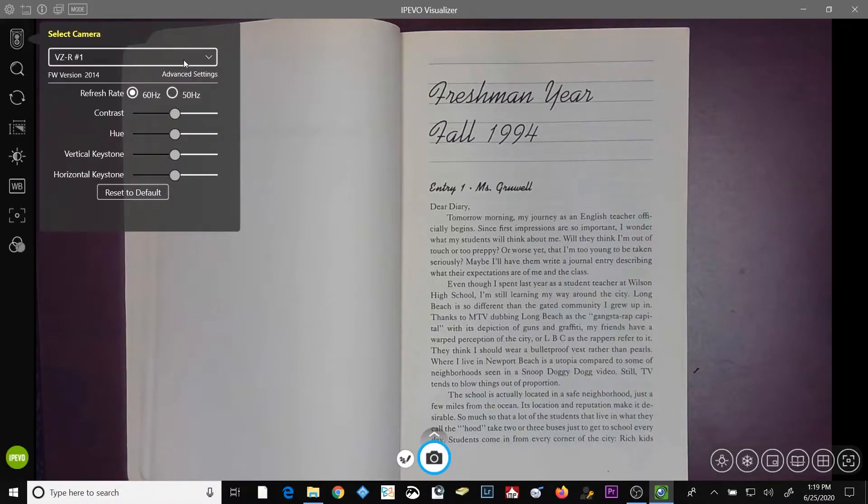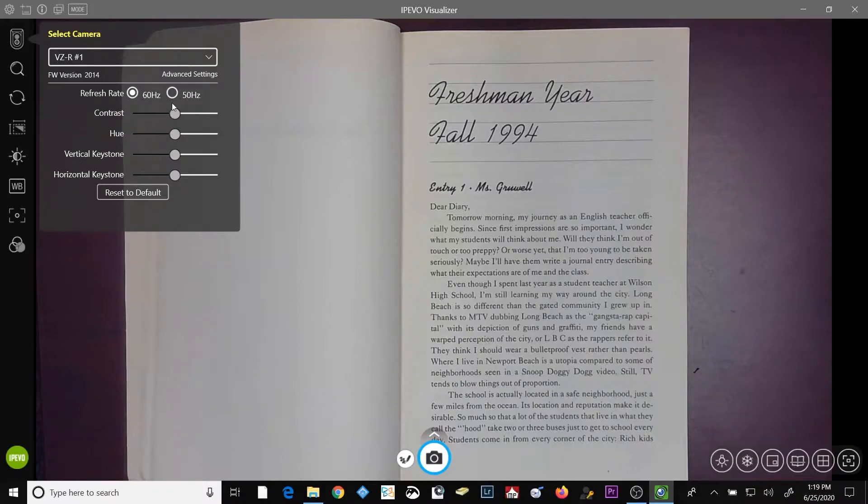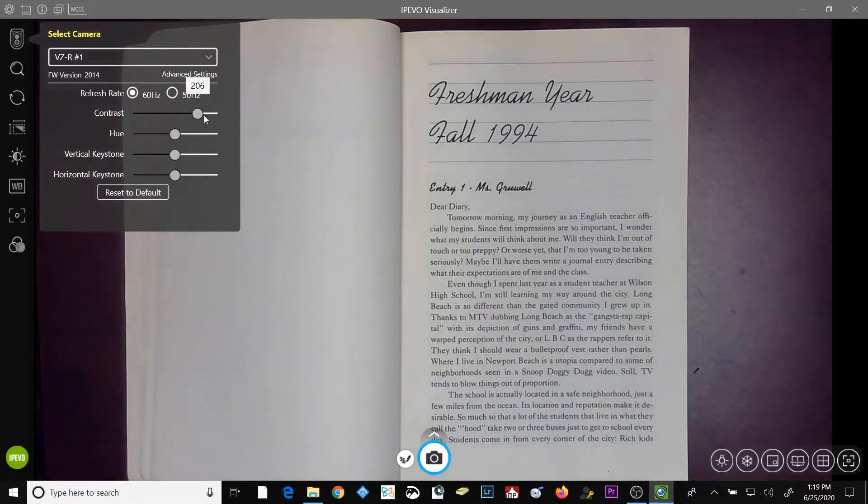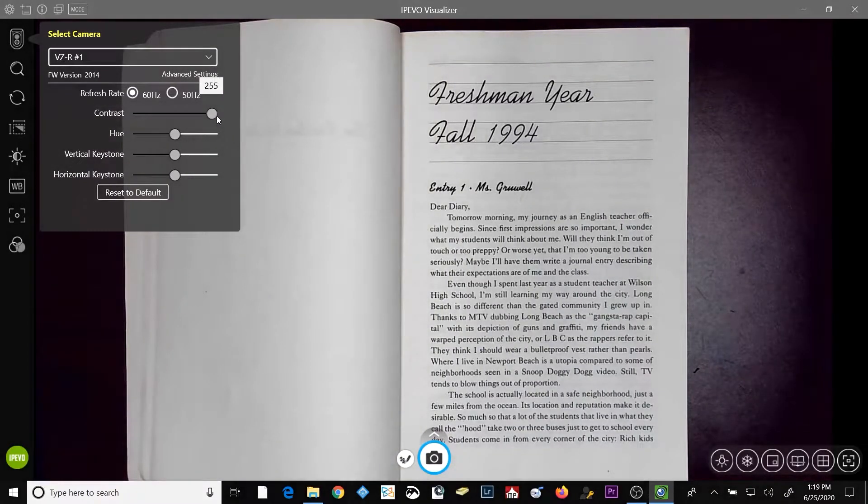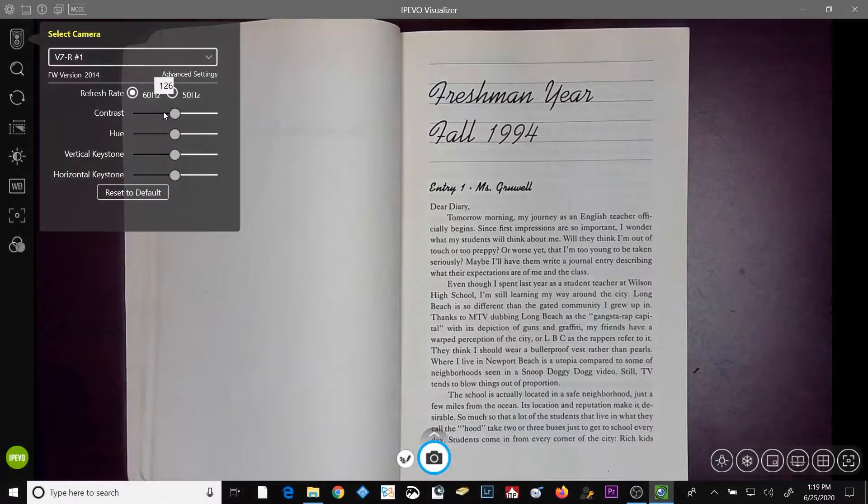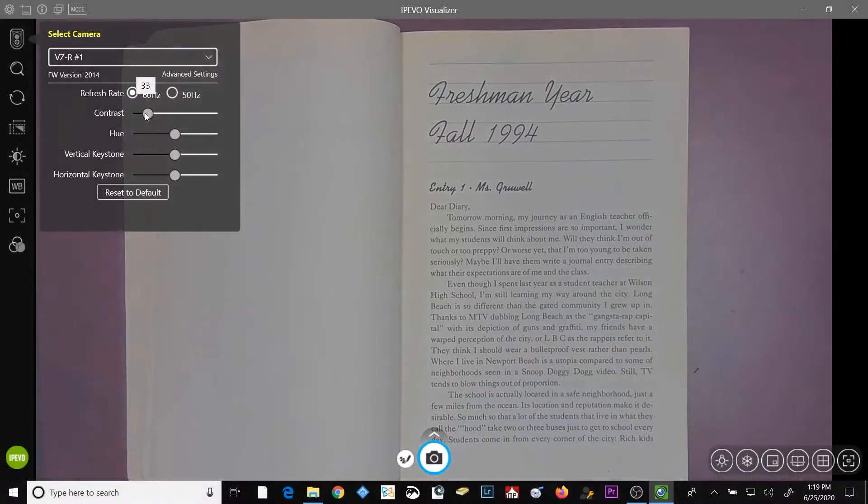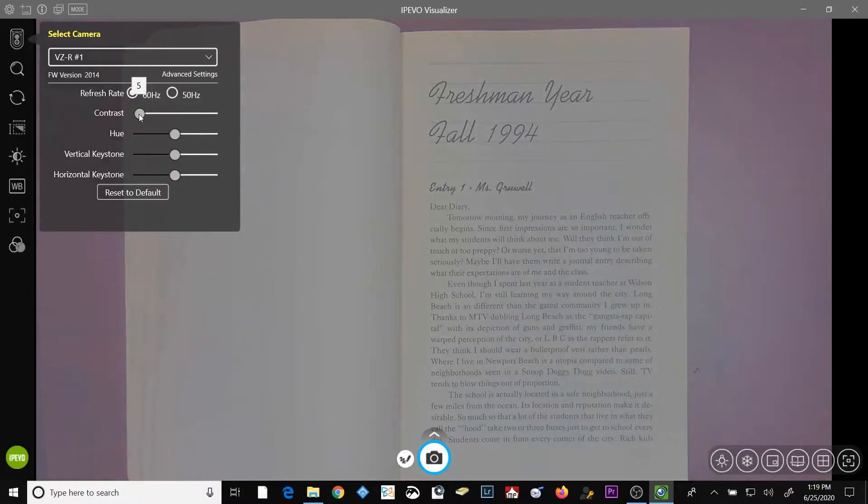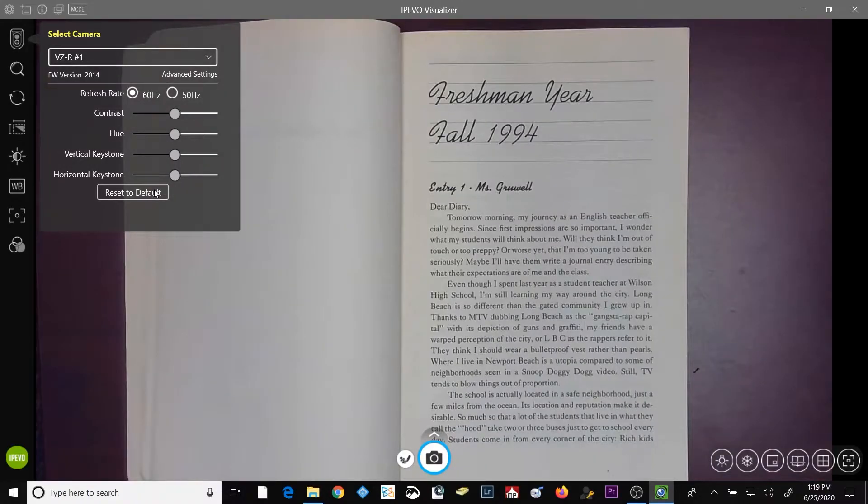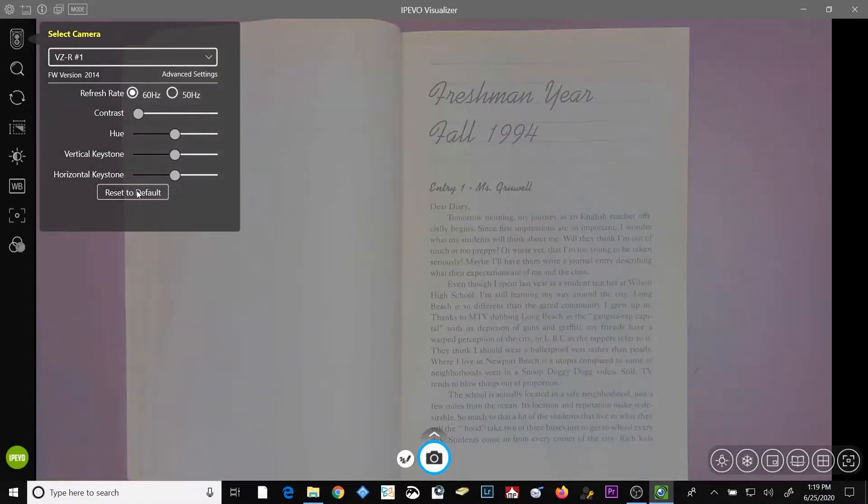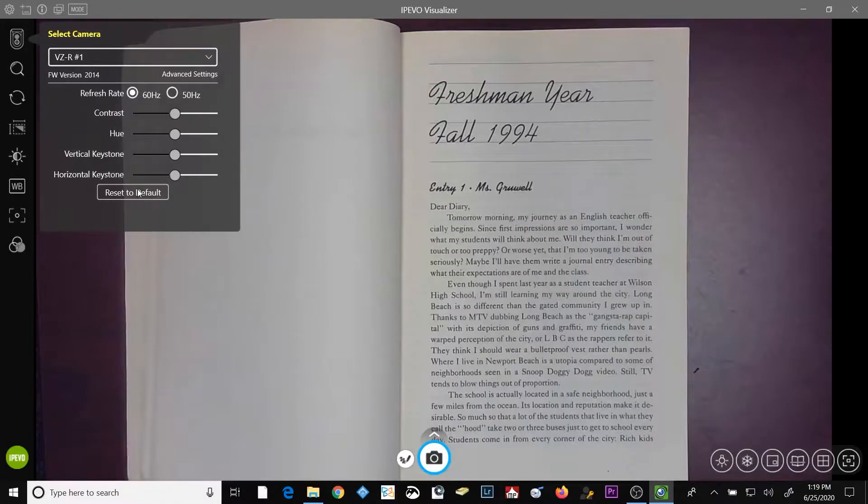Below the select camera dropdown is the refresh rate. You can go ahead and leave yours set to 60 hertz. The contrast slider will either increase the contrast, making the lights lighter and the darks darker, or you can decrease the contrast, blending the two dark and light together more closely. Most often, I find it best to leave it right directly in the center. And by the way, if you do change any of these, don't fret. All you have to do is click the reset to default button and all of the options will be reset to the defaults.